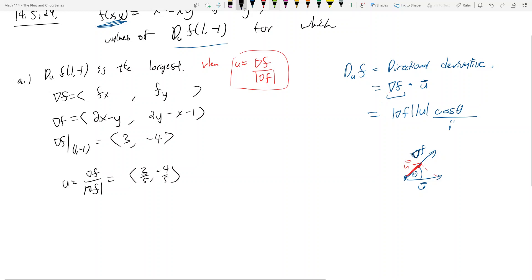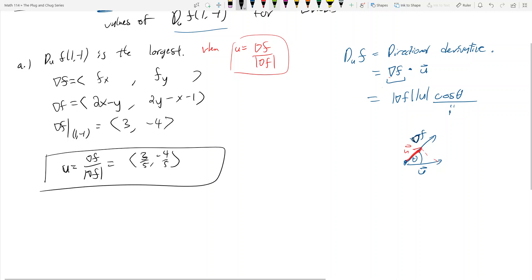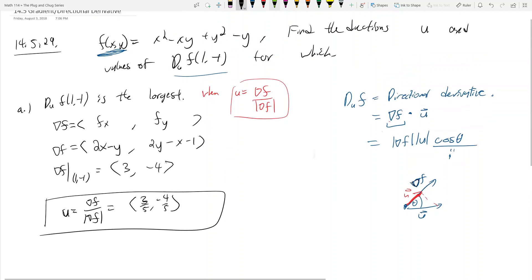So part A: u is going to be in the direction of the gradient, which gives us (3/5, -4/5). When we're trying to find the direction, directions are always unit vectors. Directional vectors are unit vectors, and that's why u is a unit vector here.